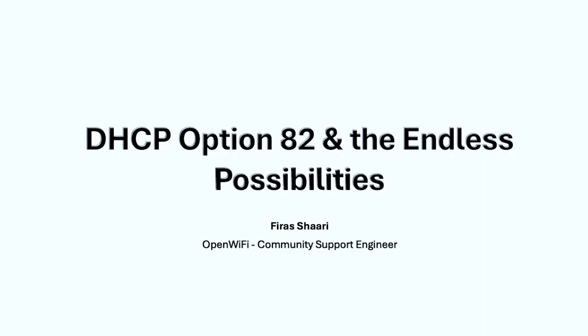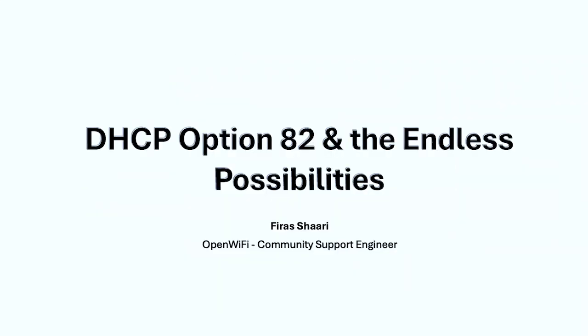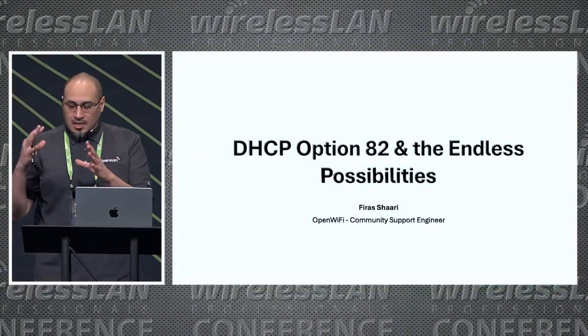Okay, good morning. My name is Firas Shari. Today we're going to be talking about DHCP option 82 and the endless possibilities. I'm an OpenWiFi community support engineer, so the deployment and examples we're going to see will be covered under OpenWiFi.